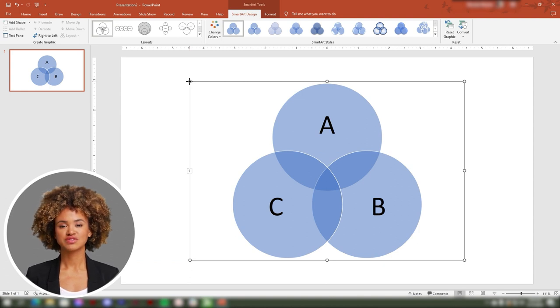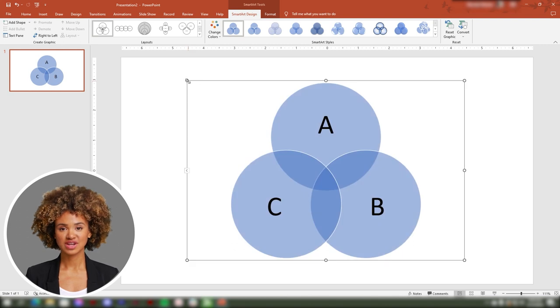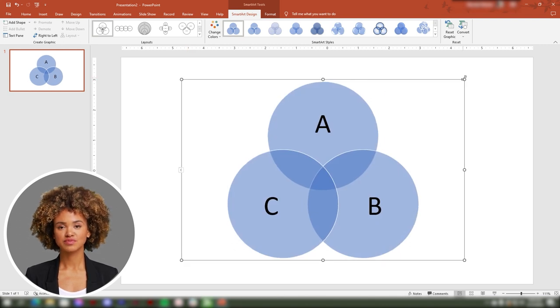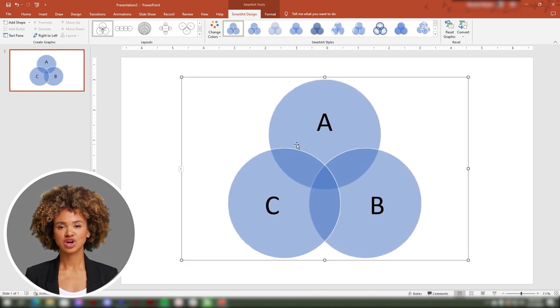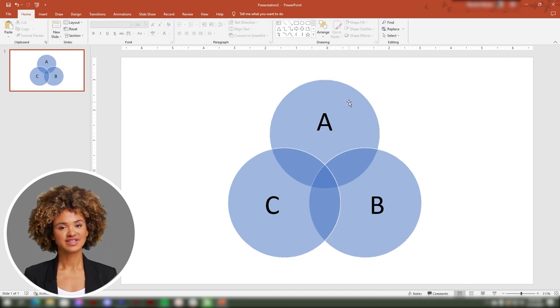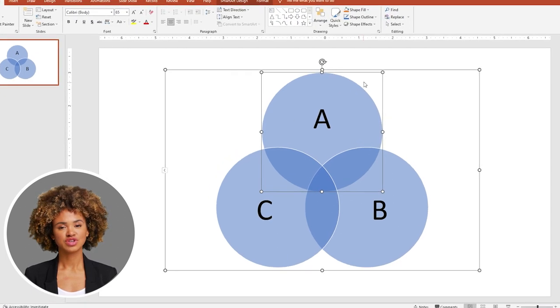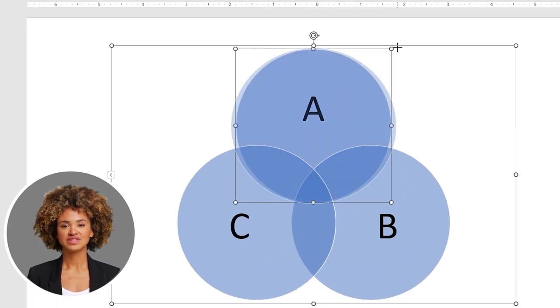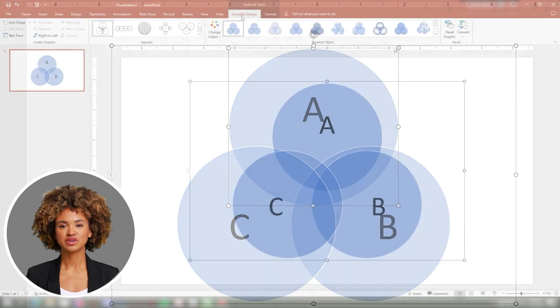Fifth, you can increase or decrease the size of your Venn diagram. Do this by dragging the edges of the SmartArt box. You can also resize each circle. To do this, click on a circle and drag the edges of its box.